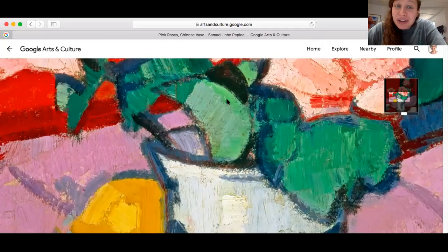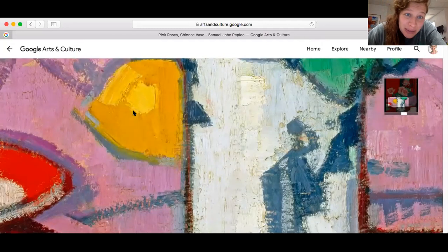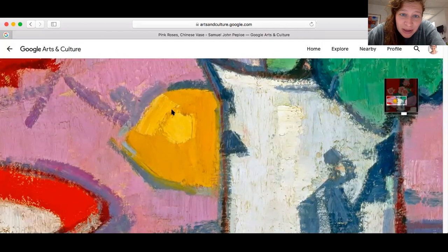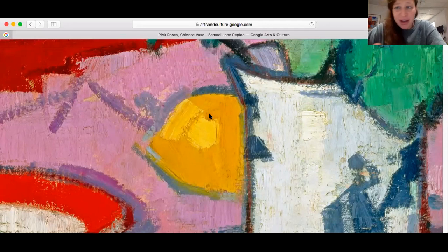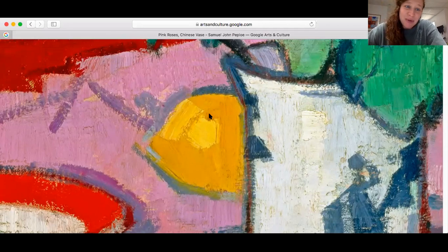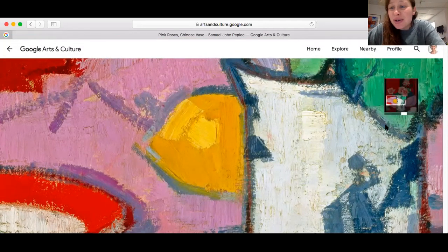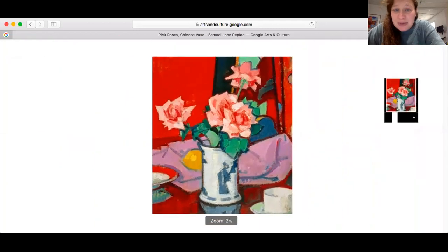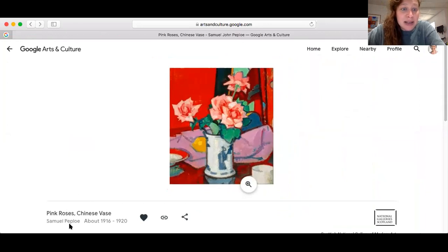I think it's worth looking at that, especially for beginning painters, thinking about how when we represent objects or people or anything we're representing visually, it's really just shape and shadow — and in this case, brushstroke comes into play too. So I'm going to back out of this one — this particular Pink Roses, Chinese Vase piece by Samuel Peploe.